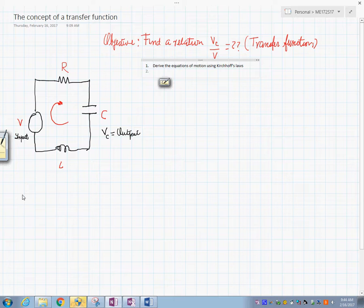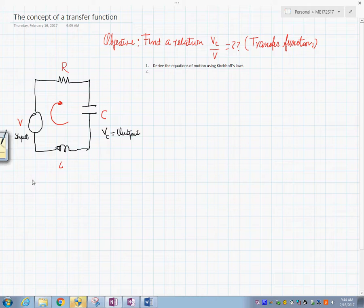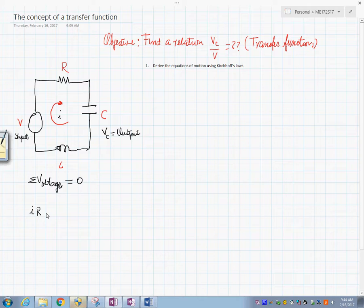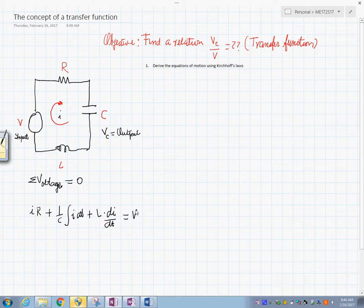Kirchhoff's voltage law says that the summation of voltages around a loop equals zero. So this is like saying the current I times R — which is the voltage across R — plus 1 over C times the integral of I dt, plus L times dI/dt, should equal V. We can also write the differential equations in terms of charge.